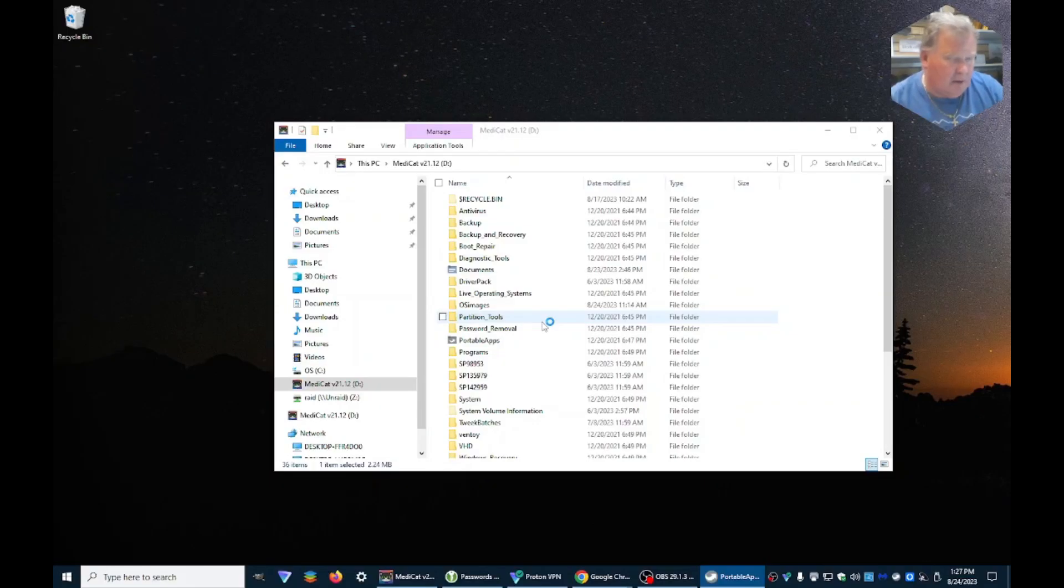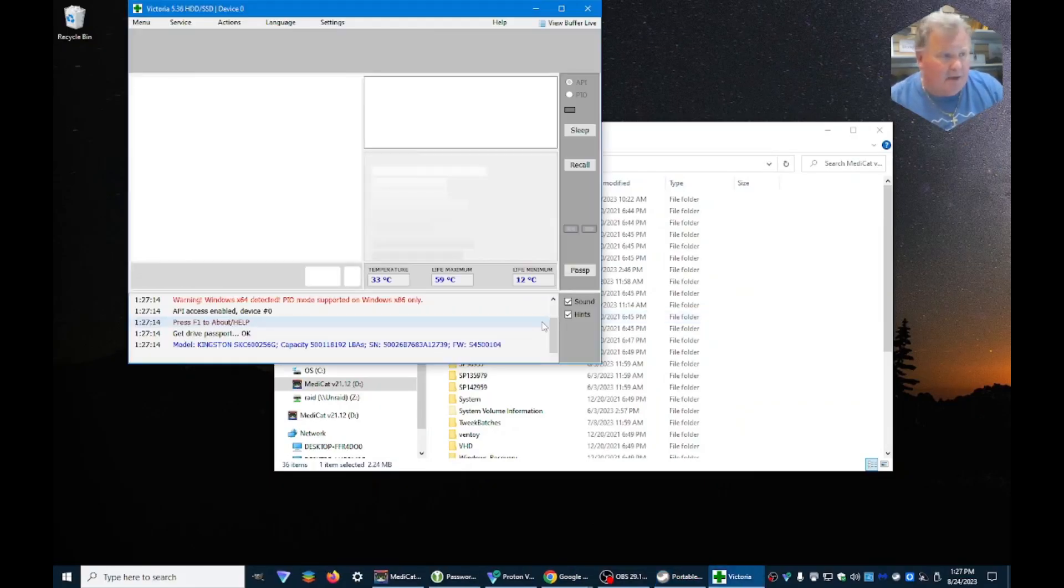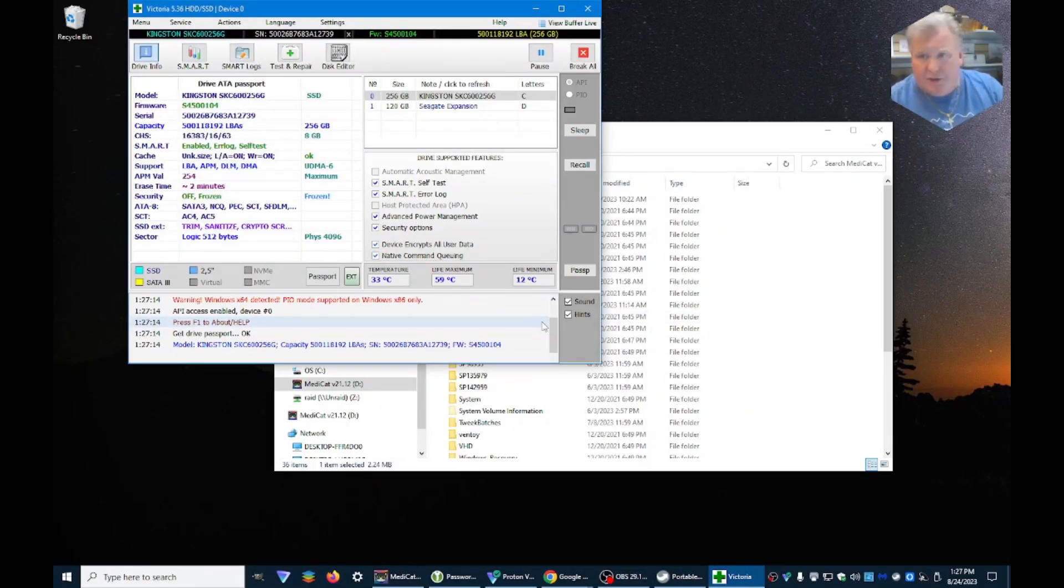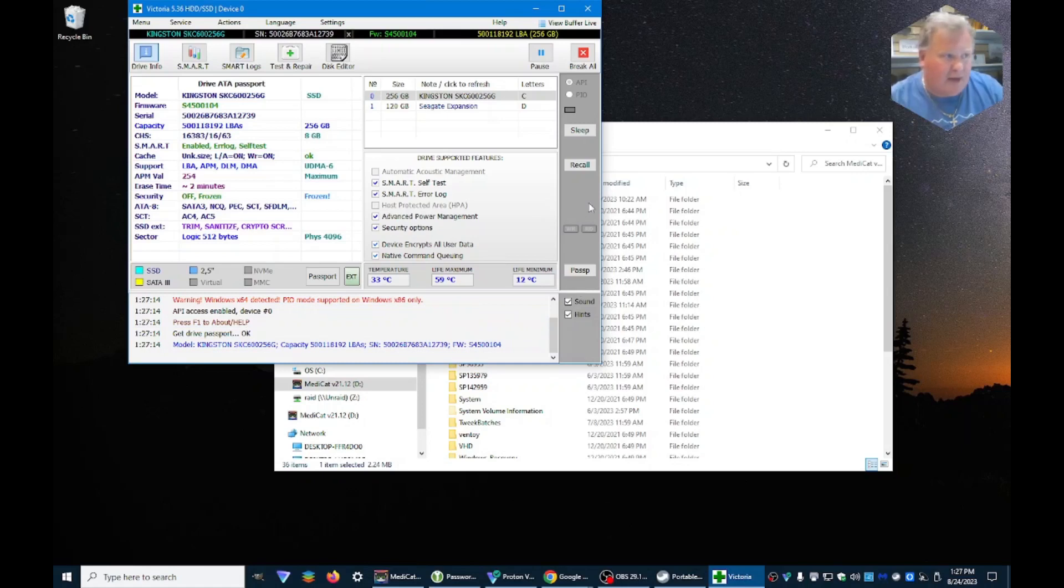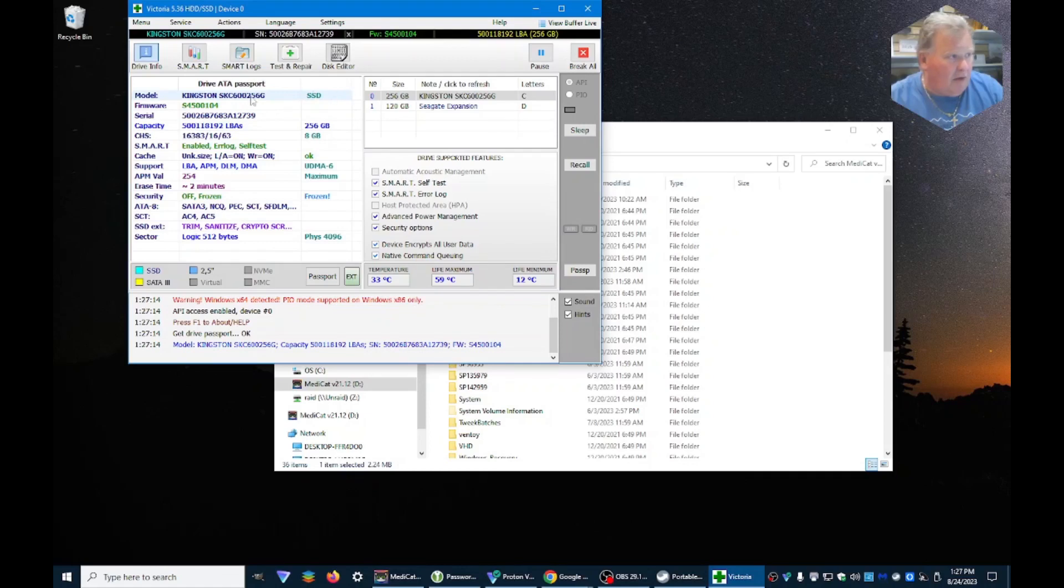Again, it's going to ask you for administrative privileges. You have to give it that, so approve that. Pretty much all of these ask for that for the most part, so always approve those. Tells us what kind of hard drive we're running, it's SSD.